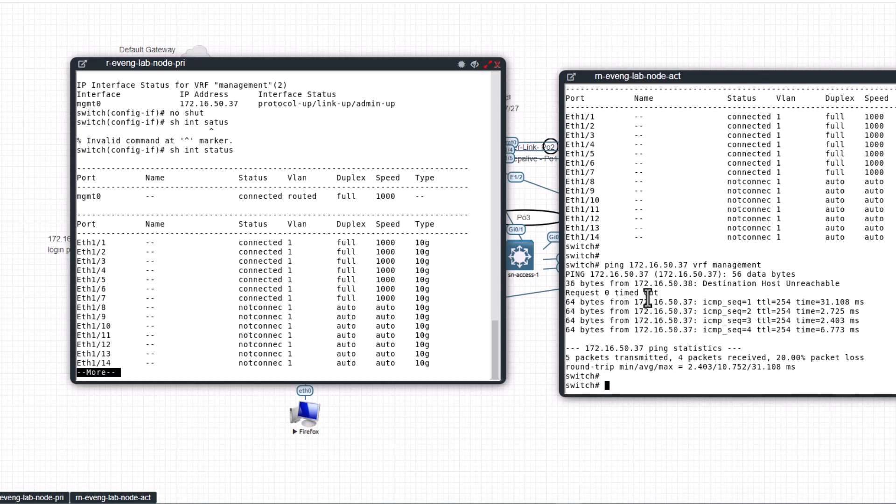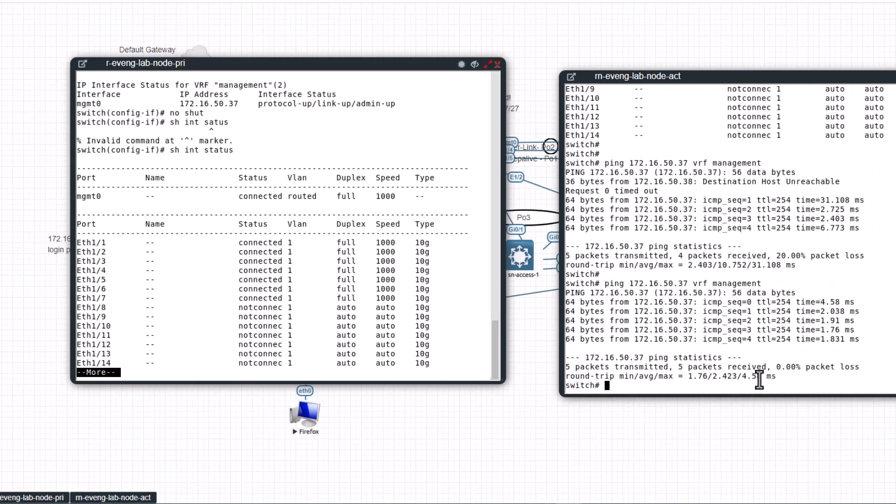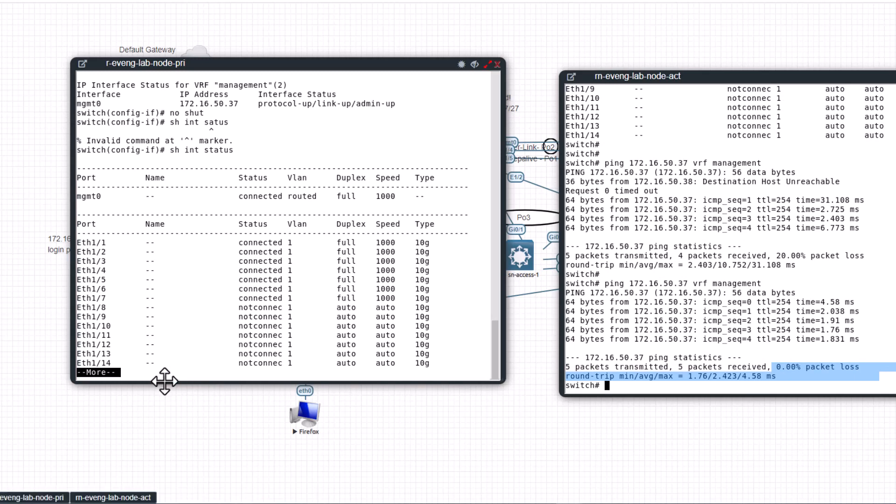And for the ping to work, VRF management. Okay, so now you get the ping. You will lose the first ping for the first time. You see 20 percent packet loss. If you ping again you won't lose any packets, you see zero percent packet loss.